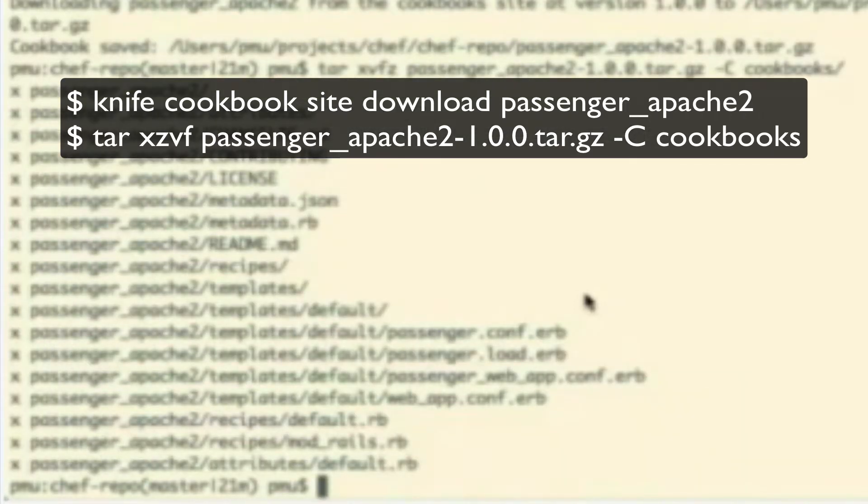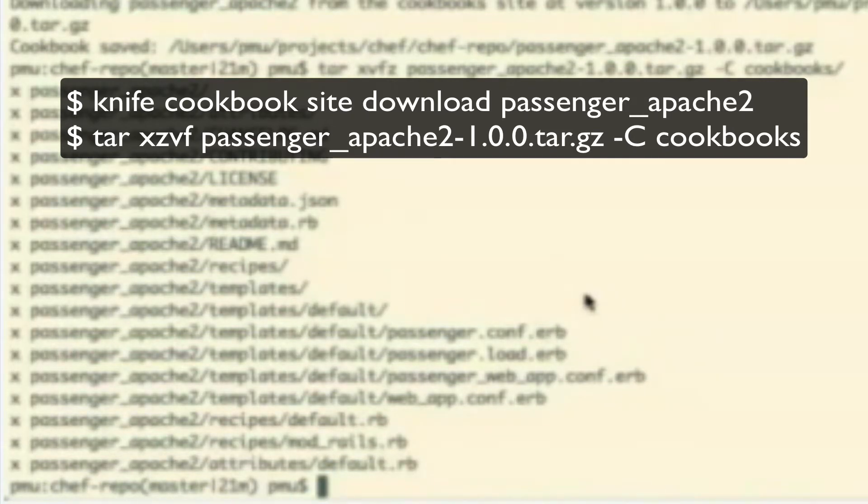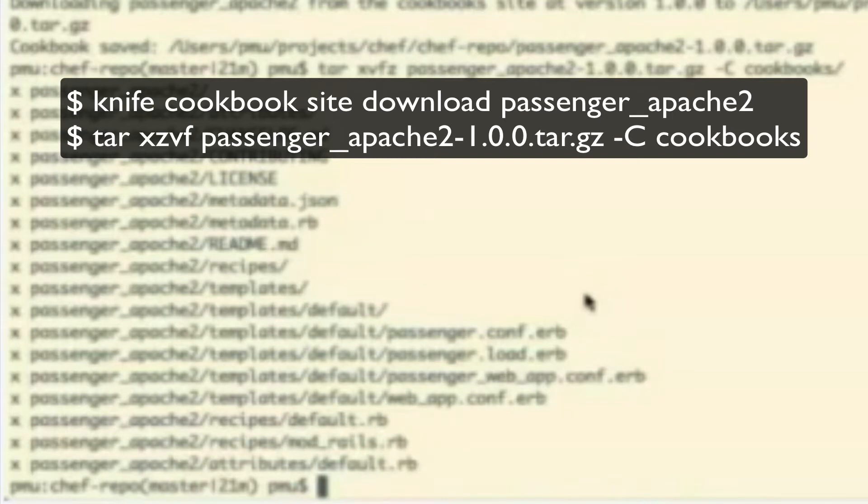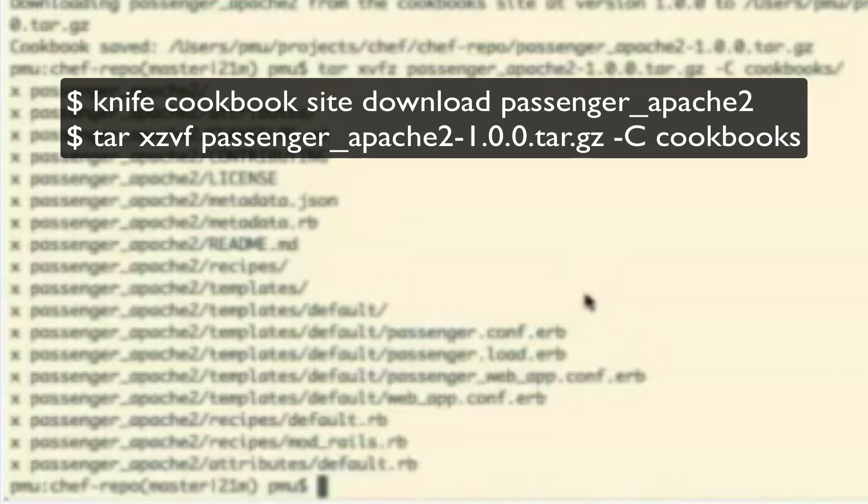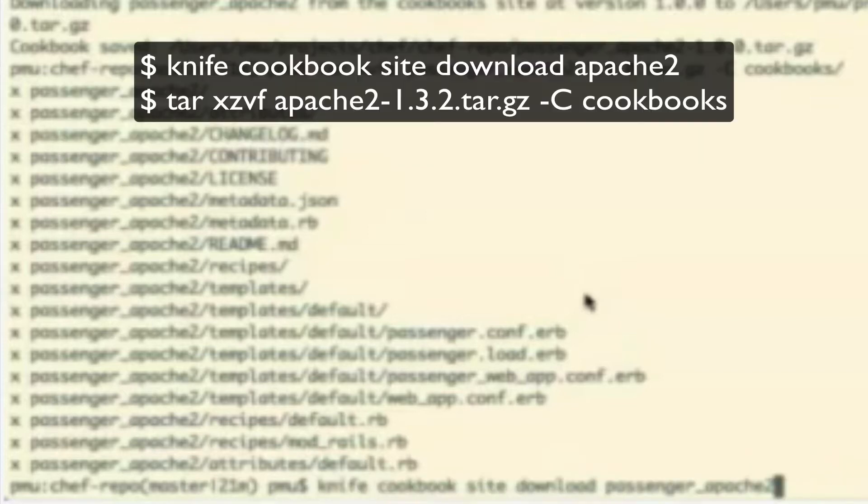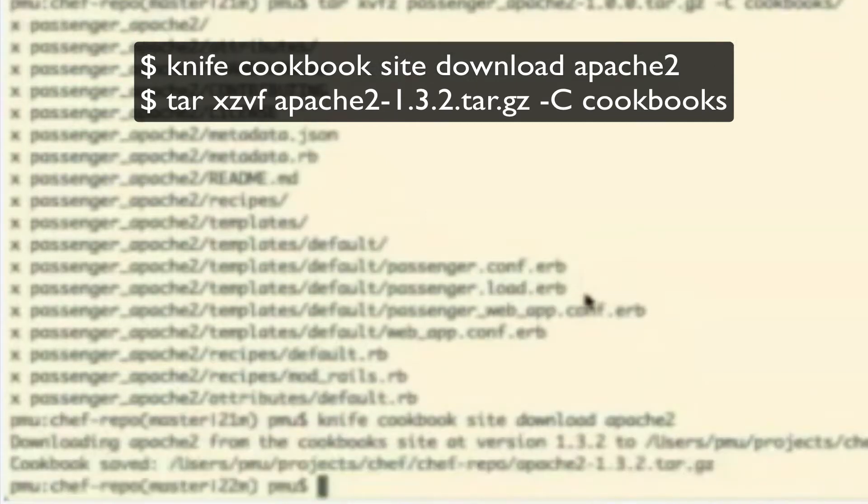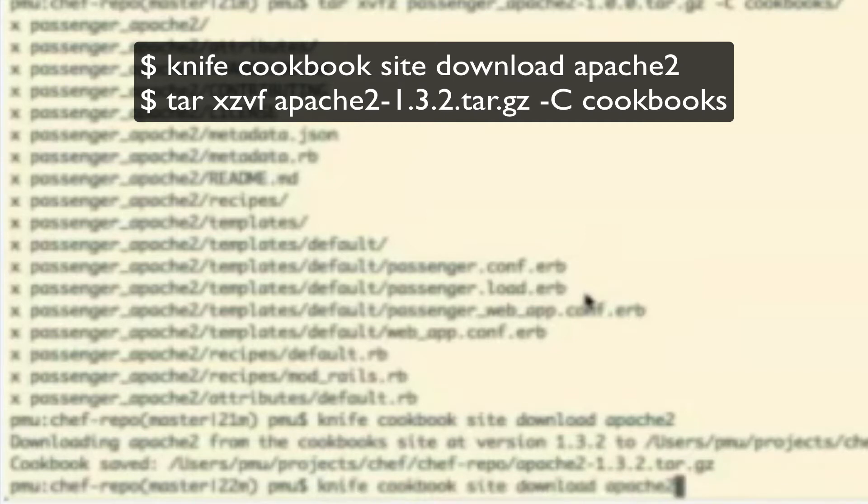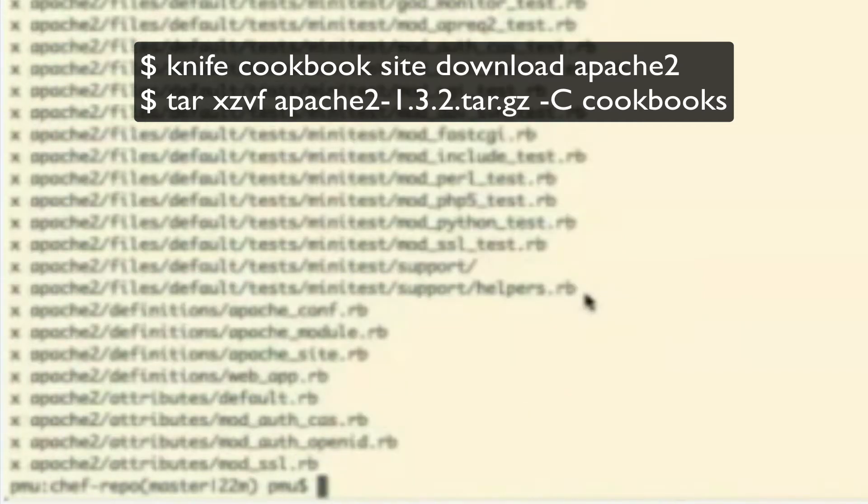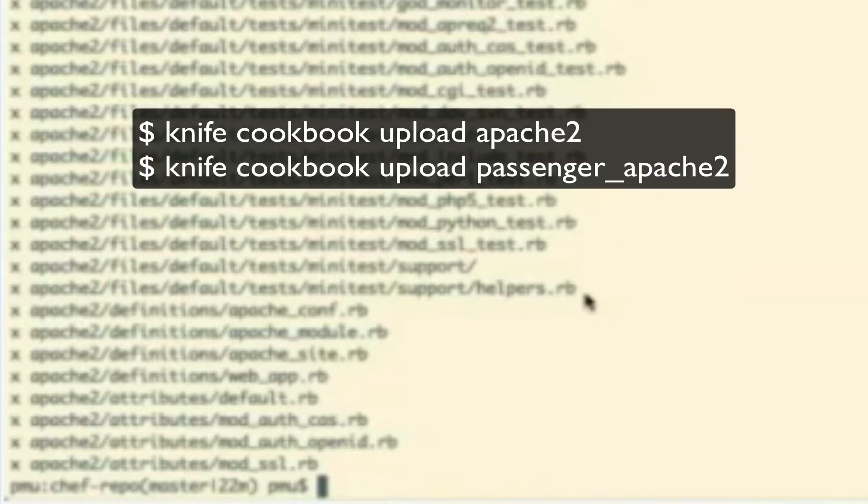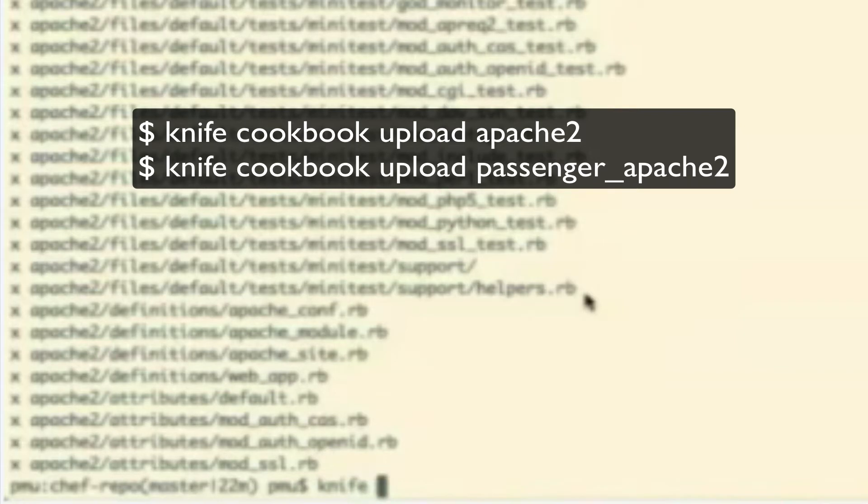Now, so now we can try to upload Passenger Apache 2 cookbook back to our server. However, I know that it's going to fail if you try to do that because it depends on the Apache 2 cookbook. So, let's go ahead and grab knife cookbook site download Apache 2 and go ahead and extract that. Perfect. Great. So, now let's upload Apache 2 and upload Passenger Apache 2 up to our Chef server.